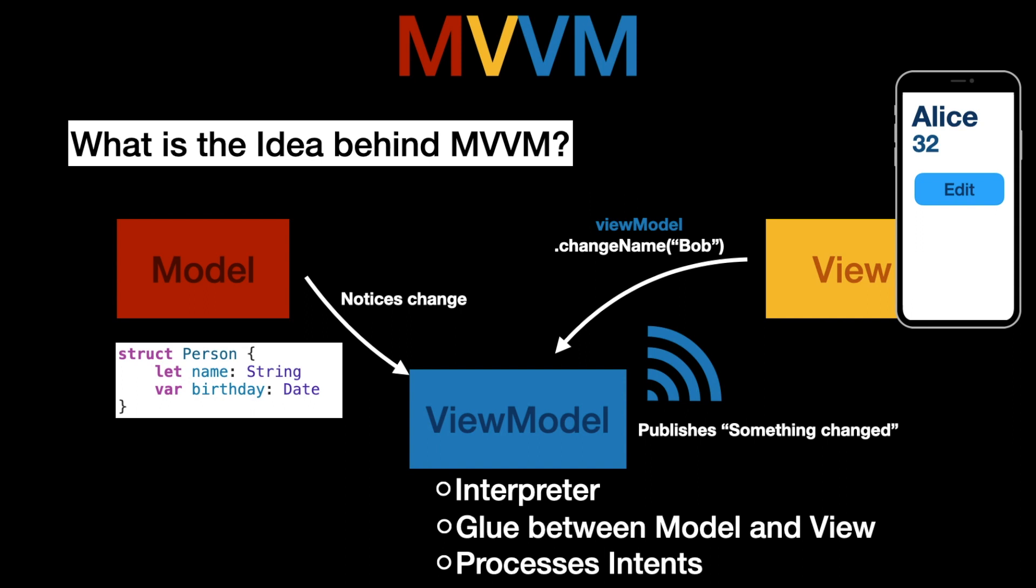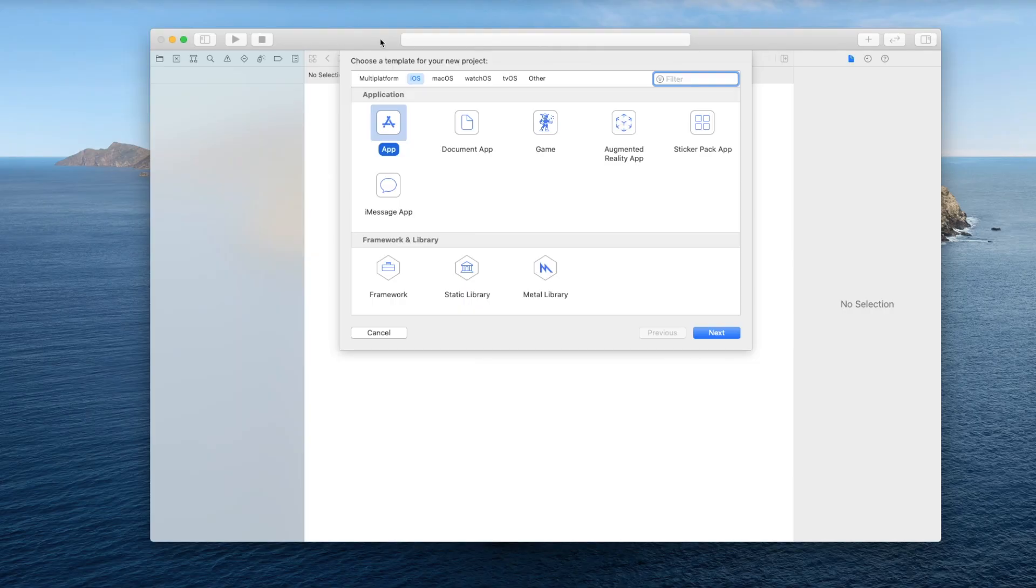Now on the other hand for the view to notice that something changed it has to observe constantly for changes from the view model. So the view is automatically capable to observe these changes. Now to get a better idea of this let's jump into Xcode and have a look at it more closely.